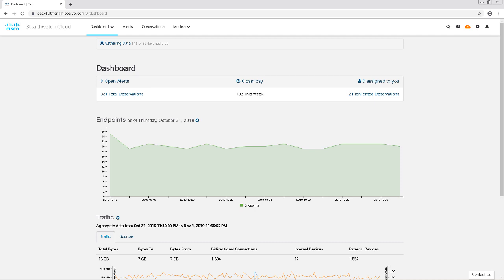StealthWatch Cloud is a security analytics tool that provides visibility, threat identification, and compliance. It works seamlessly across AWS, GCP, Azure, and even your private LAN.